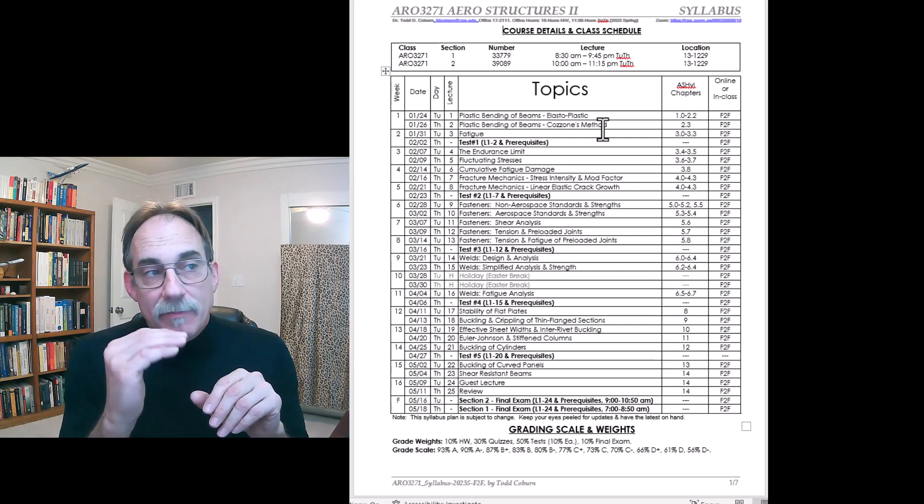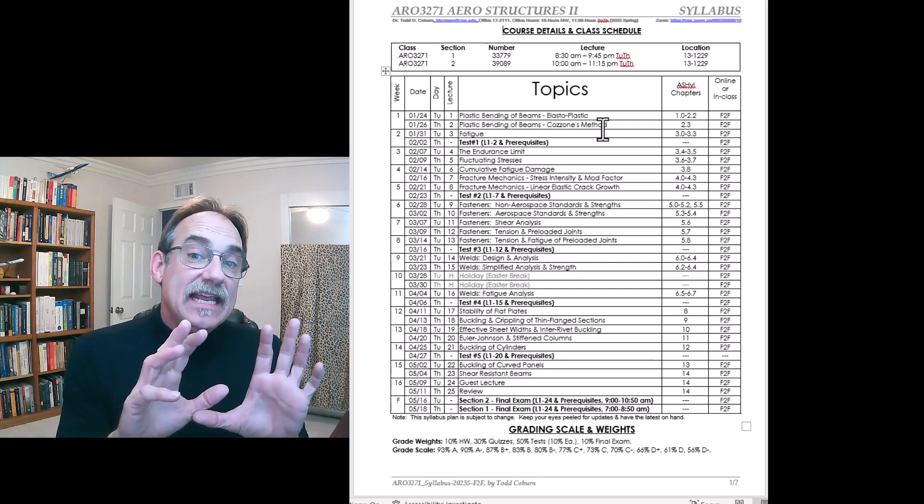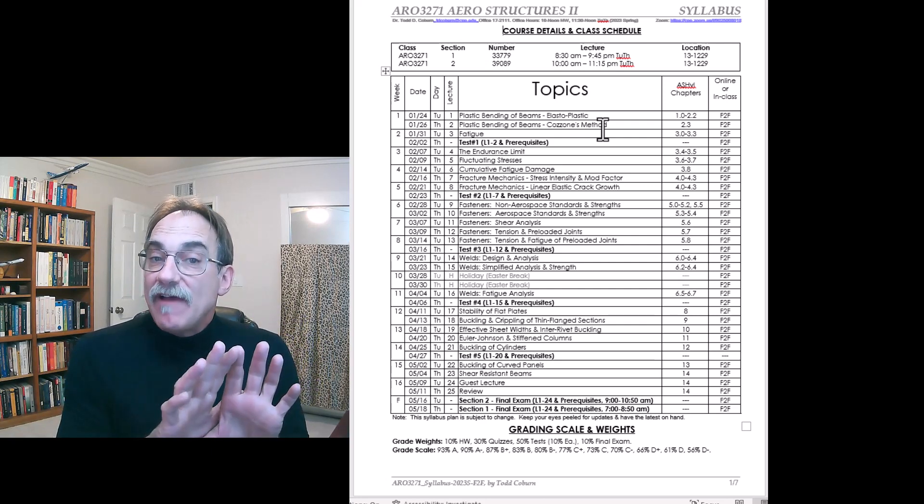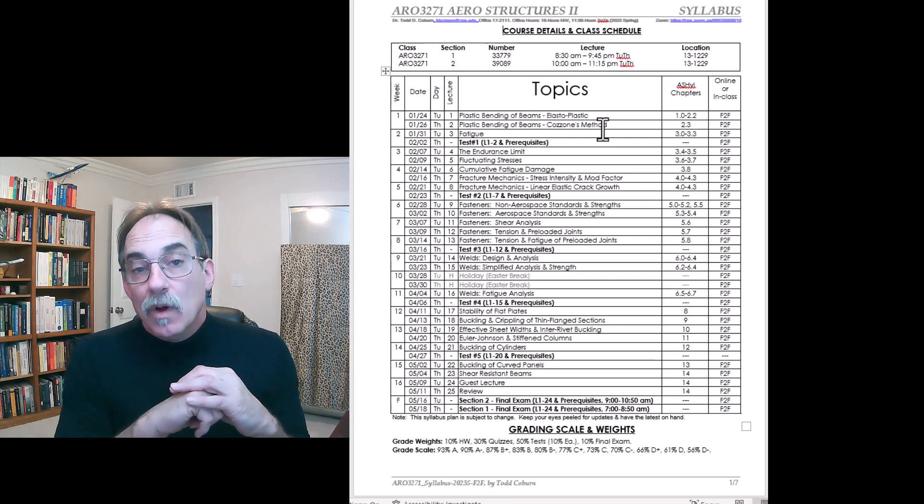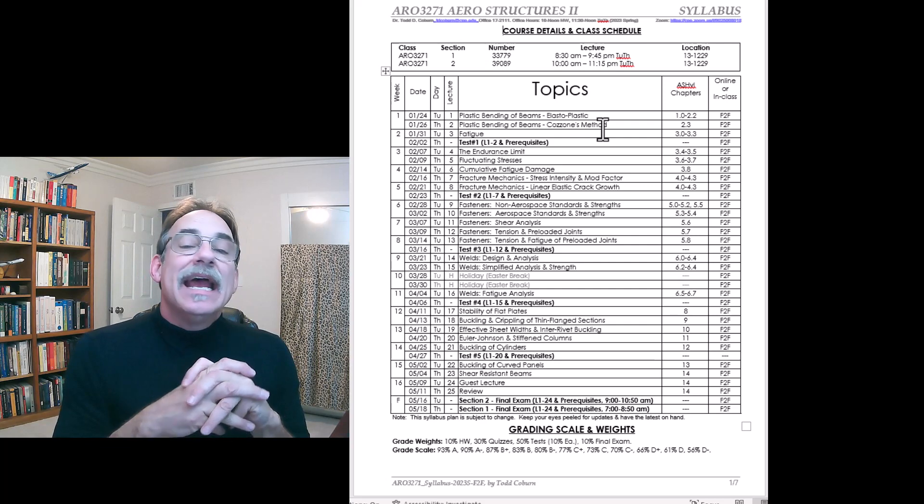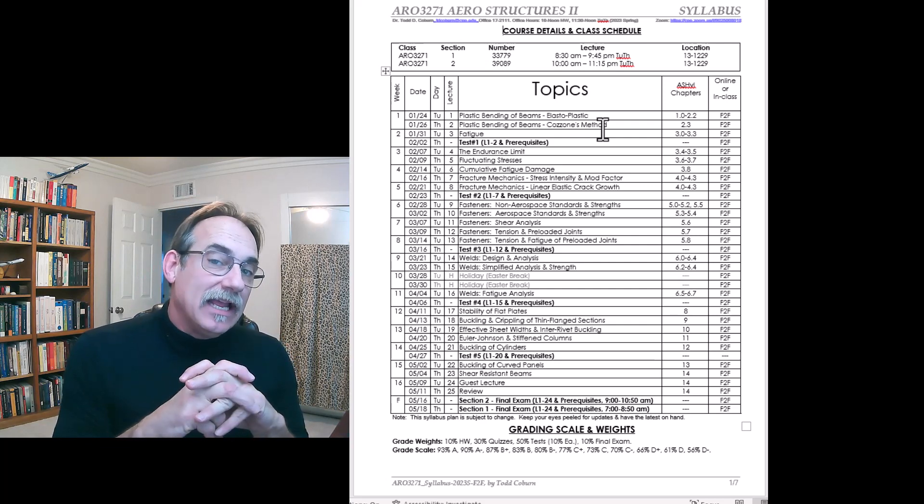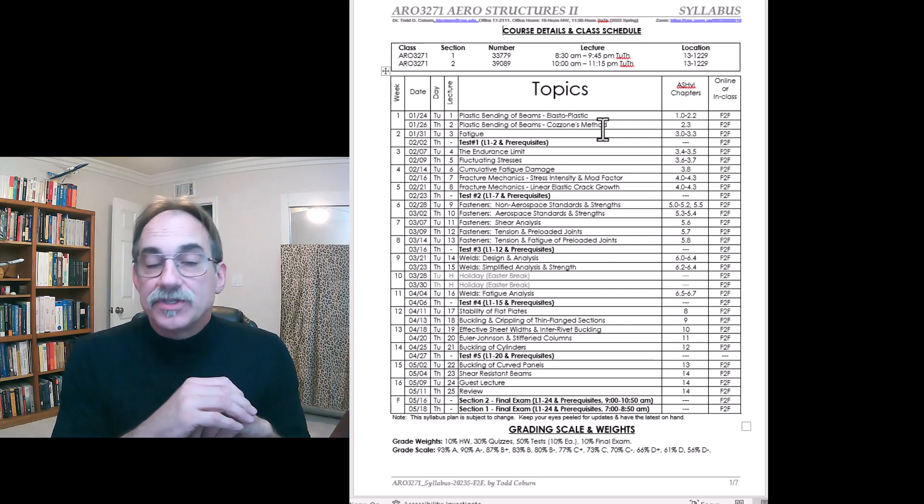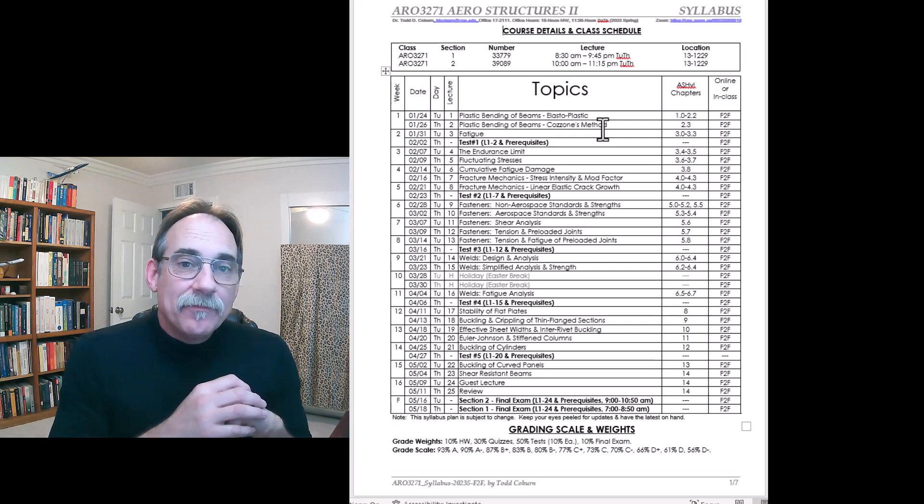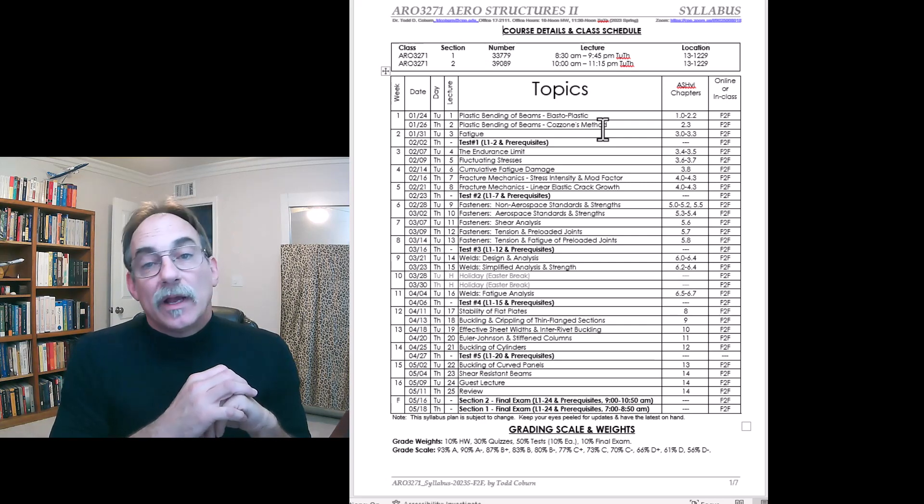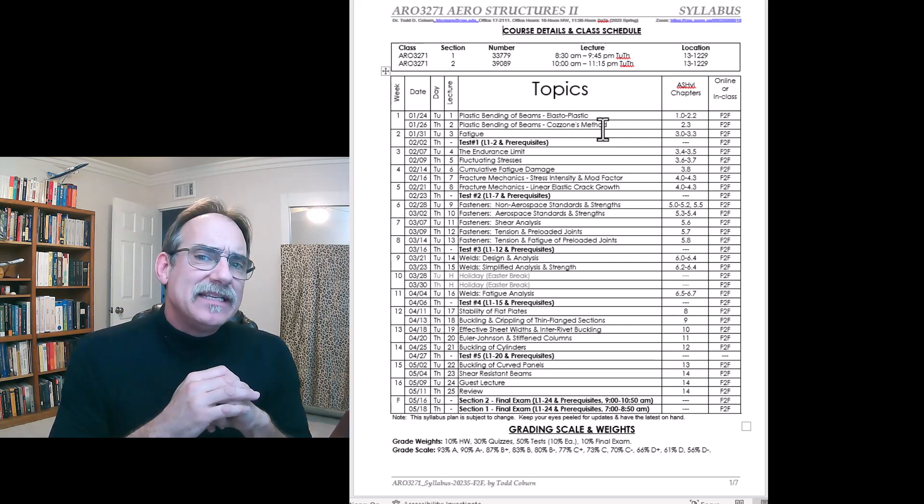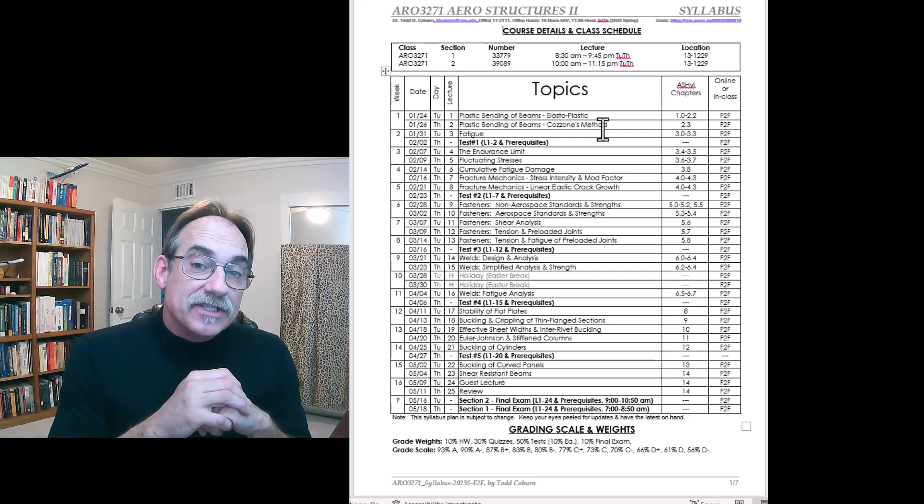For AERO 3271, this shows the major concepts. We're going to look at plastic bending, fatigue, damage tolerance, fasteners in detail, welding processes and analysis, and then stability - looking at flat plates, curved panels, cylinders, crippling, and other things. Then we'll take a quick look at shear-resistant beams, which is a basic technique we're going to use for a lot of aerospace analysis.